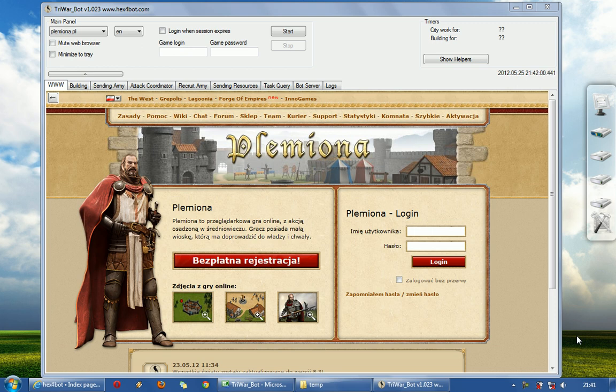Hi guys, my name is Hex. I will show you how to use Triva Bot.